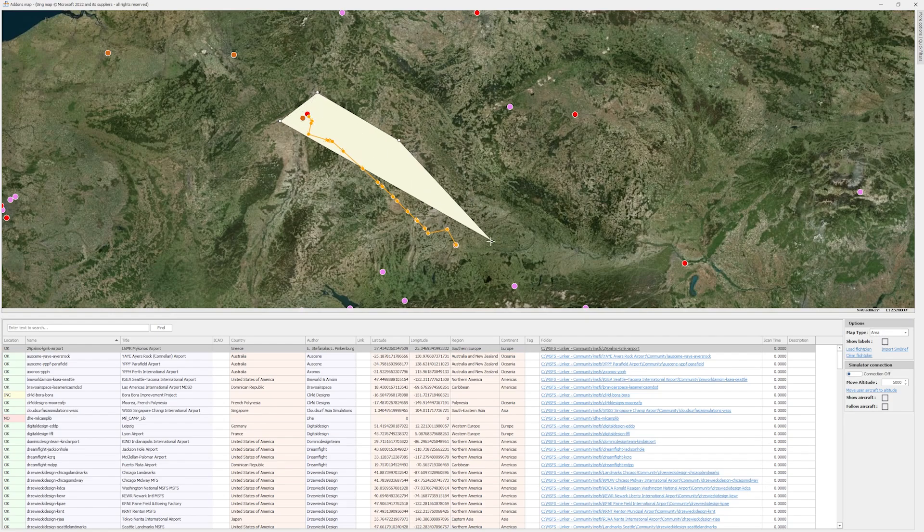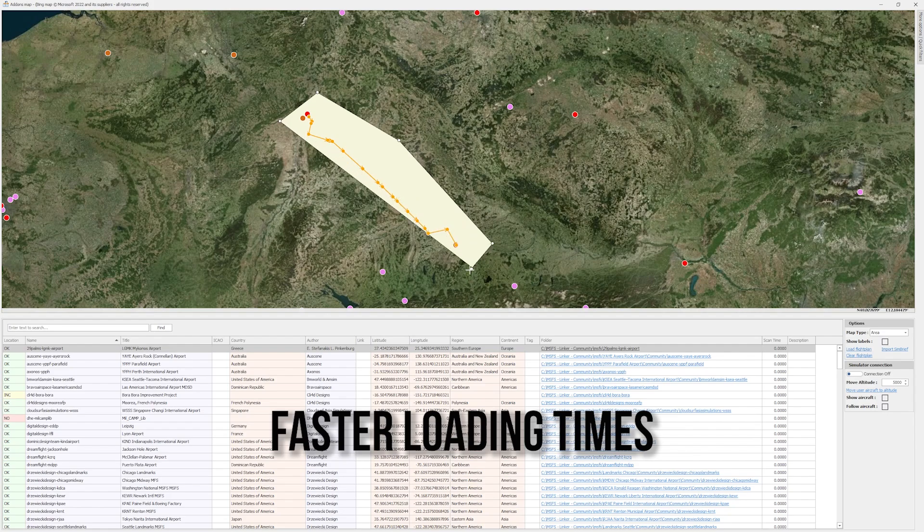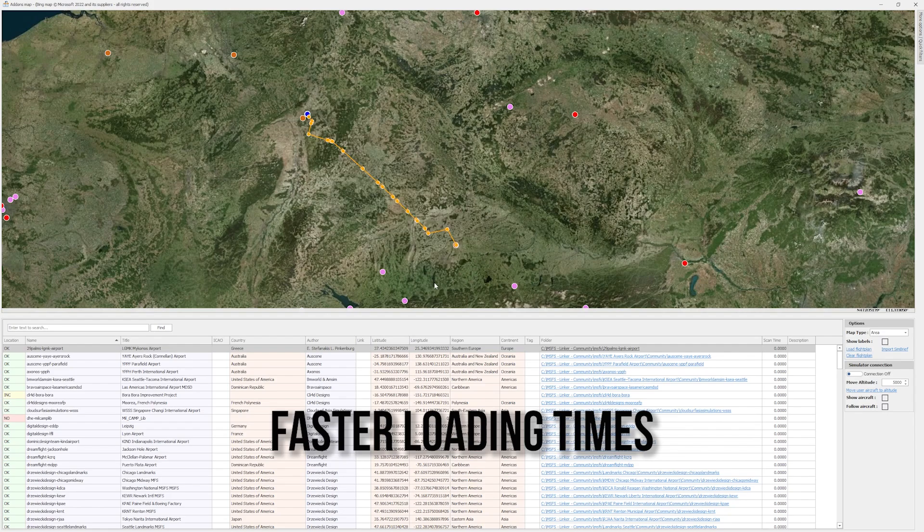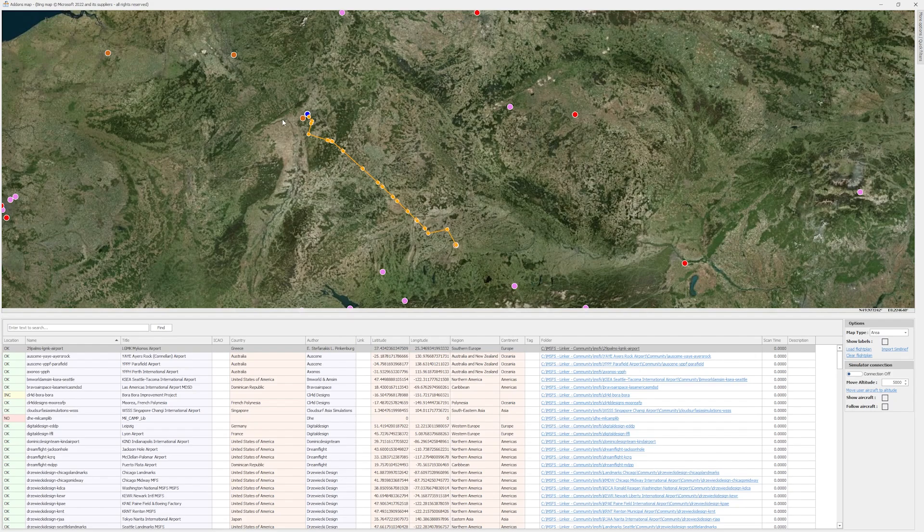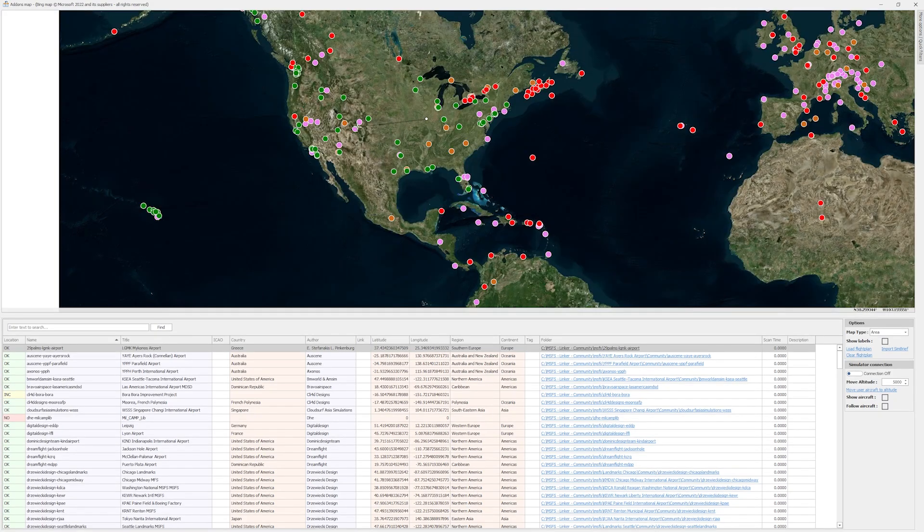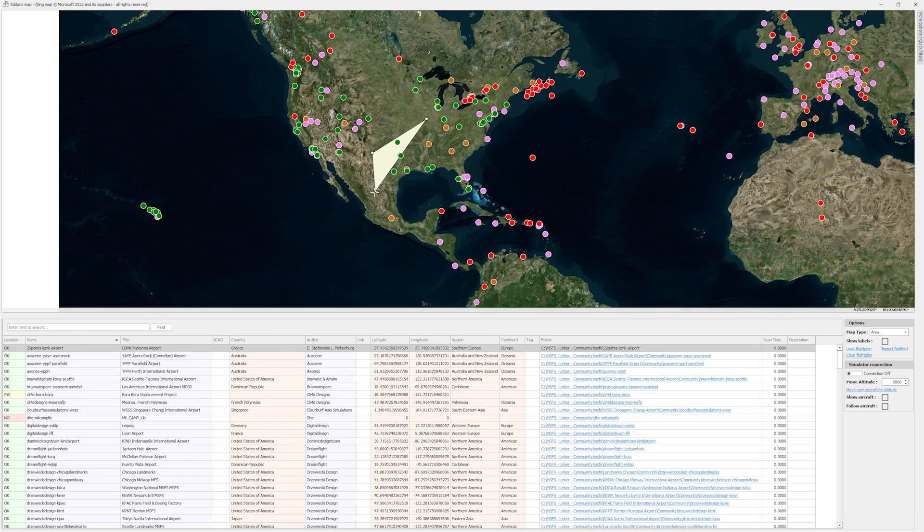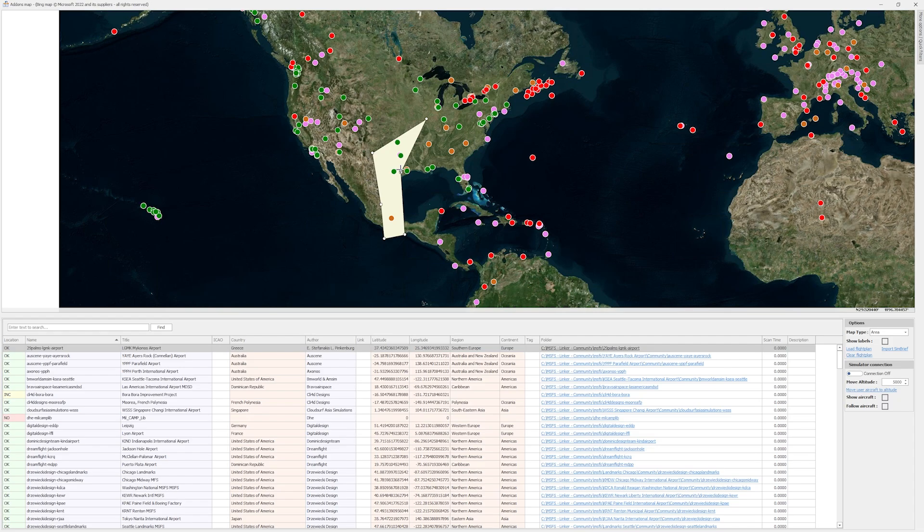The biggest advantage? Faster loading times. You only load what you need for that specific flight, meaning your Sim isn't wasting time loading unnecessary add-ons. Plus, the tool helps you keep your add-ons organized, and the map makes selecting add-ons for specific flights a breeze.